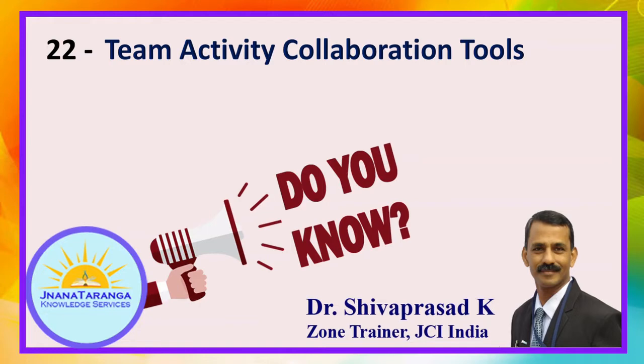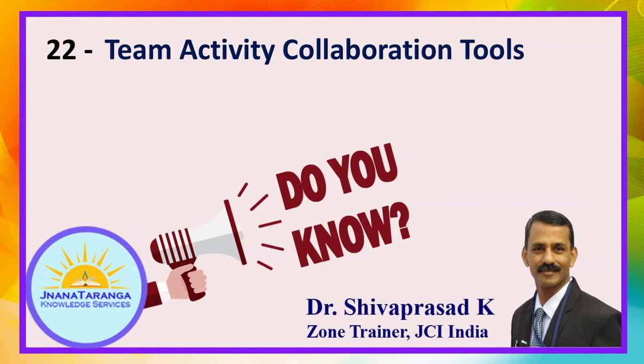When you are performing individually you may not require any tool. You can memorize everything, communicate with yourself, and use a to-do list or any other technology to handle, manage, save, and follow up with yourself. But when you are working in a team you have to entrust the work or the activities to your fellow members.